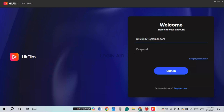After entering your email address, you have to enter your password. If you've forgotten your password, simply click on 'Forgot Password' and you'll be able to reset it. If you remember your password, click on the password field and enter your password.